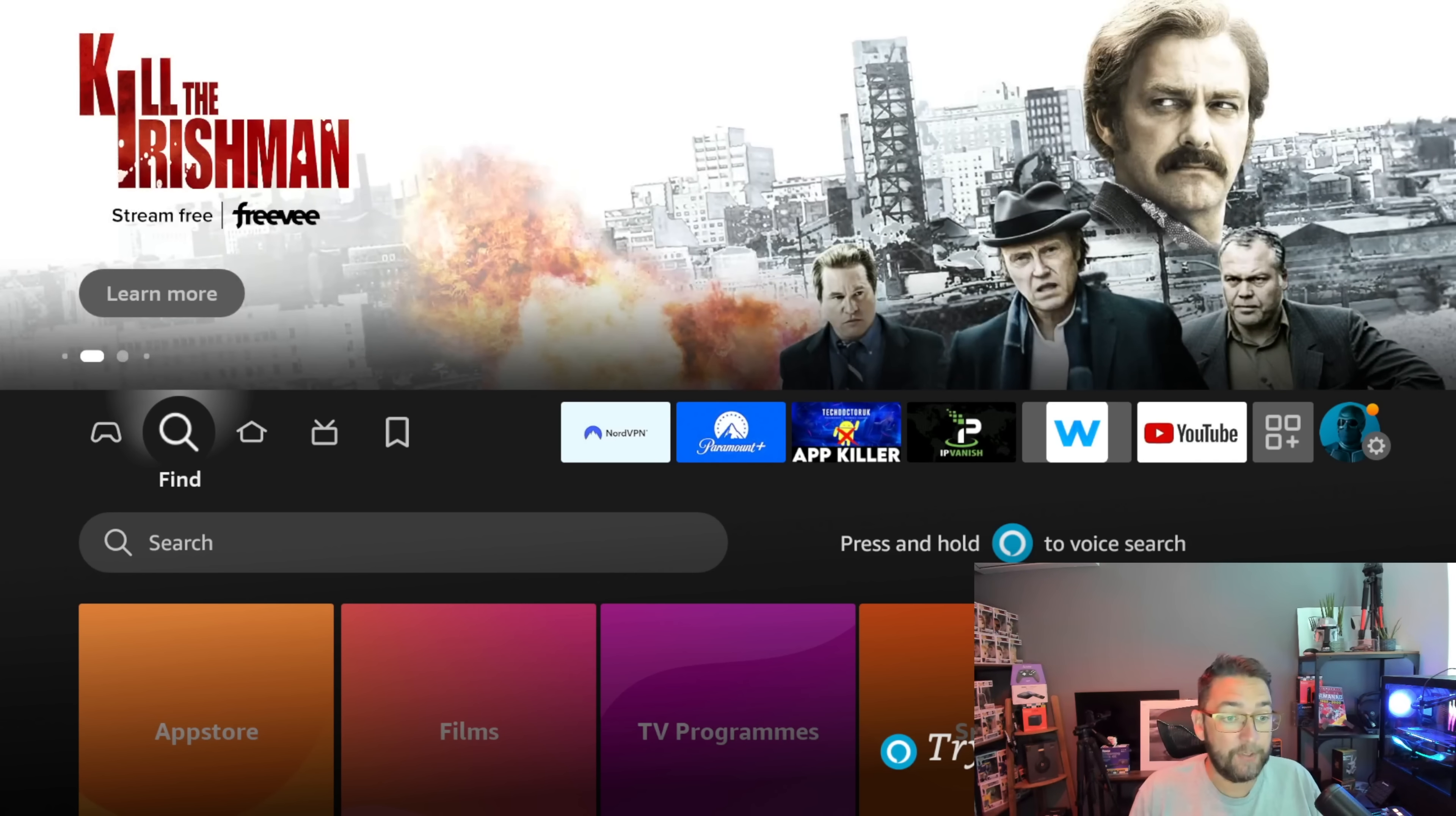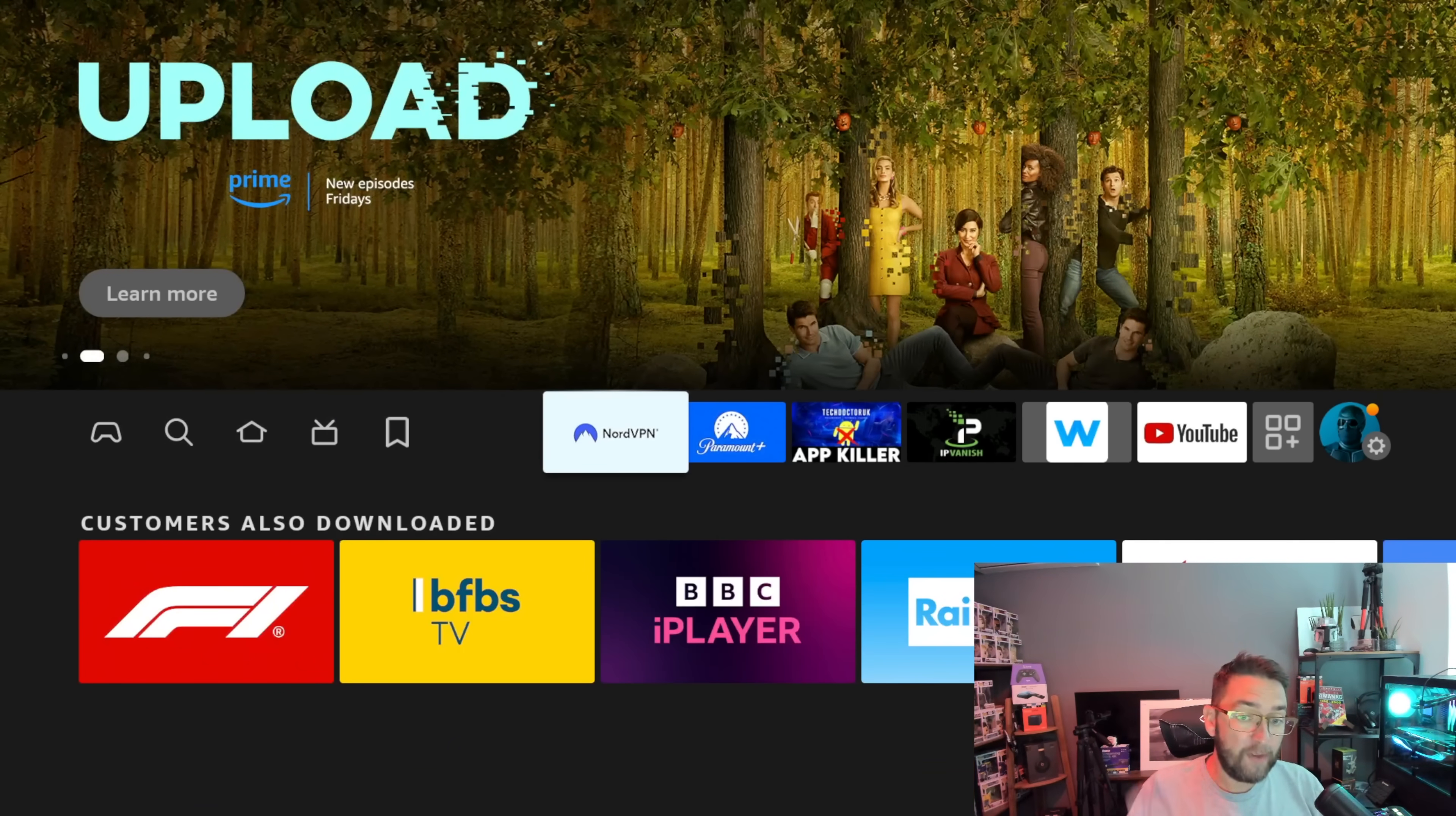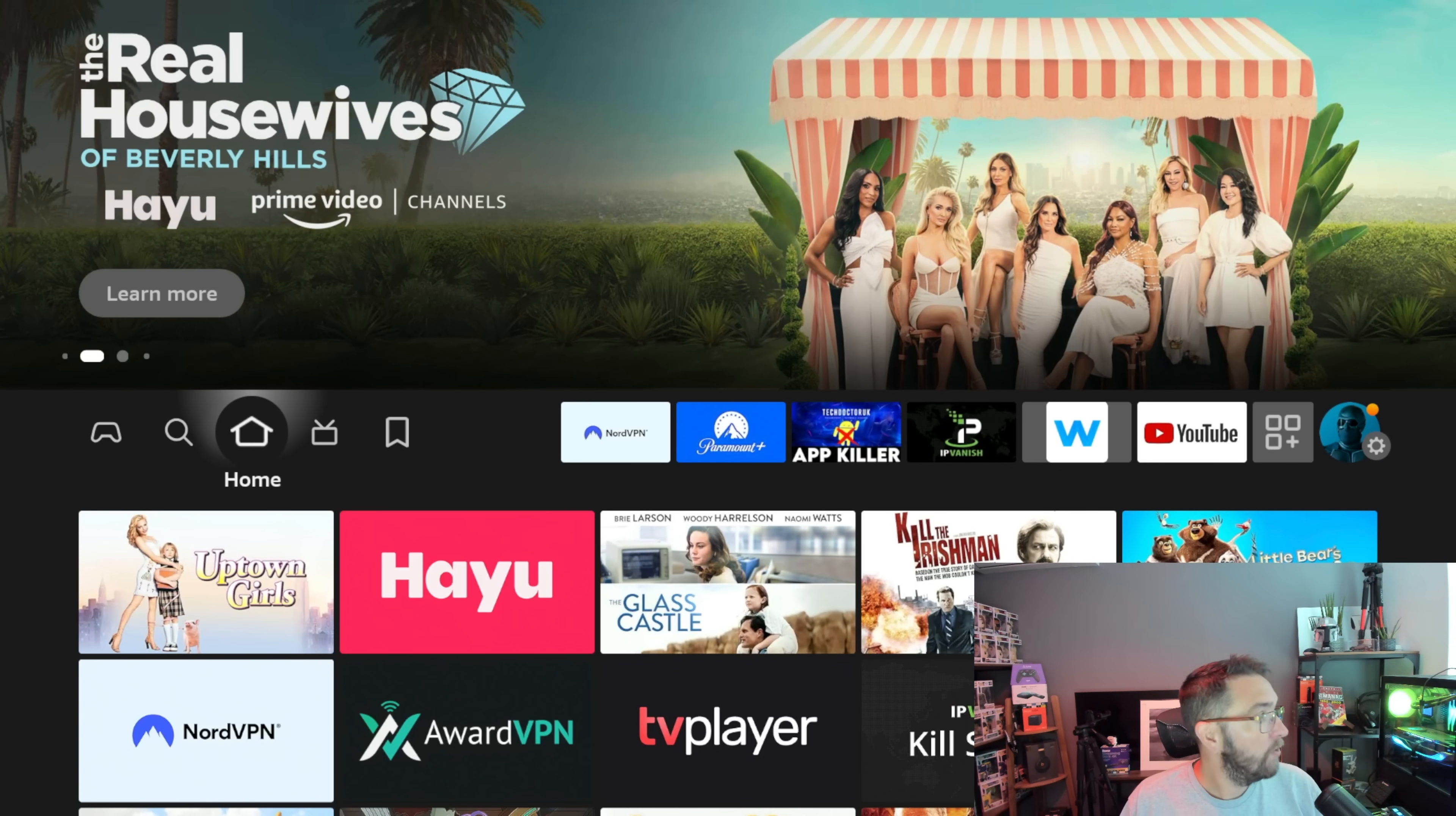First thing we're going to do if you're installing from an external source and installing apps you don't really know much about is fire up your VPN. I'm going to fire up my VPN and for this video we're using NordVPN, so I'm going to connect now. I'll tell you more about Nord at the end of this video.